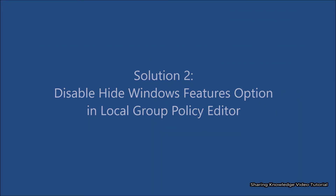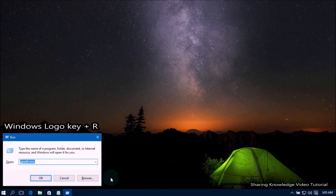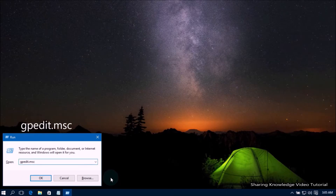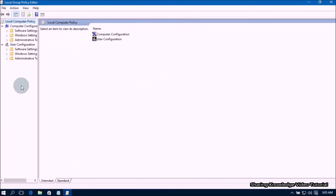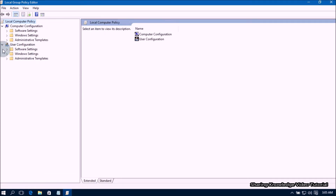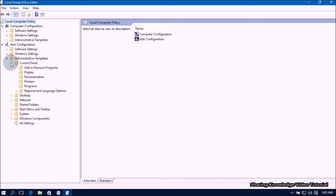If it did not work, try our next solution. Solution number two: disable the 'Hide Windows Features' option in Local Group Policy Editor. Open the Run dialog box by pressing Windows logo key + R. In the field, type 'gpedit.msc' and press Enter to open the Local Group Policy Editor.